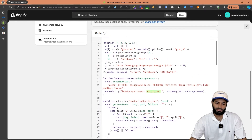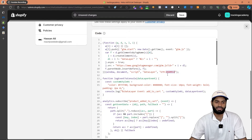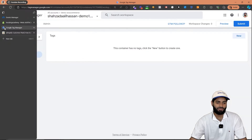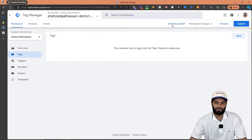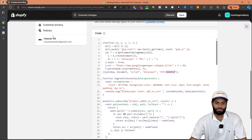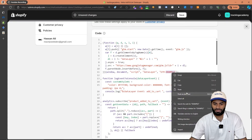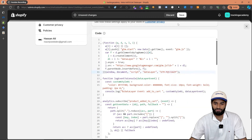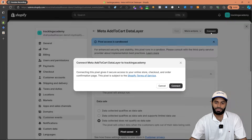If you scroll all the way to the top you will see that we have to add the Google Tag Manager container ID. So let's go to our GTM account and click on the ID right here and copy it. We can go back to our Shopify store and paste the ID right here. Let's click on save changes and scroll all the way up and click on connect.